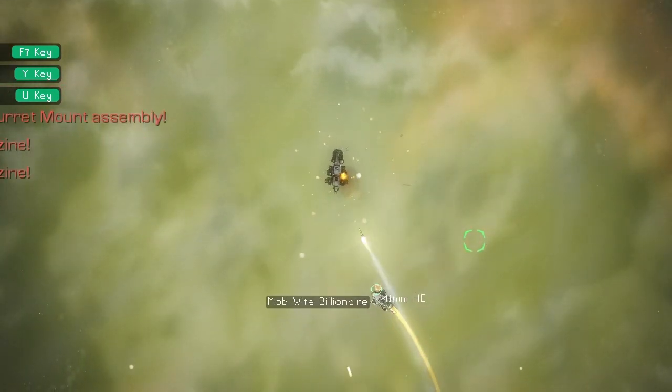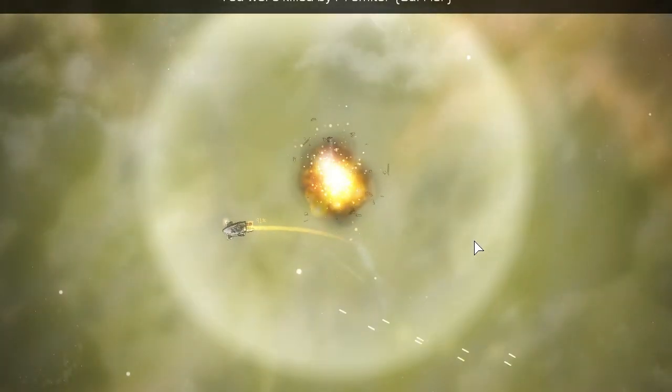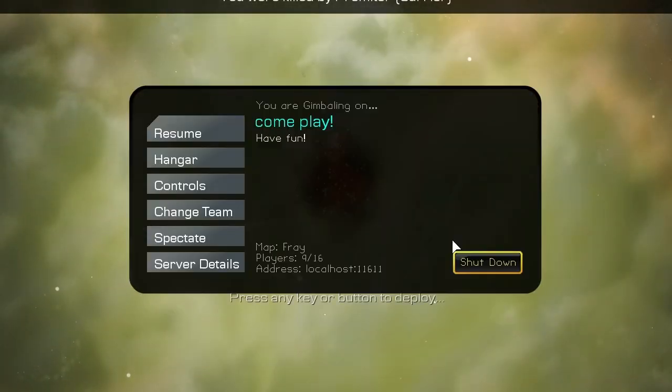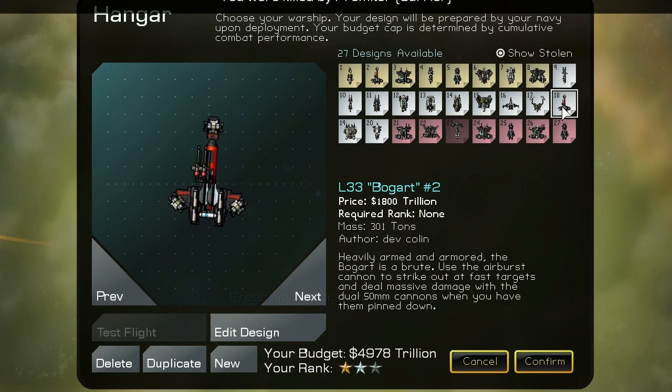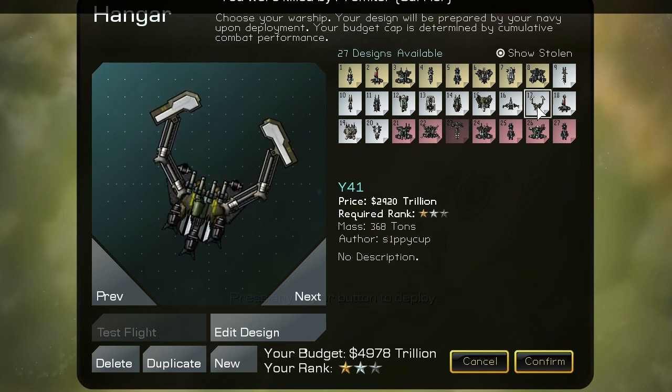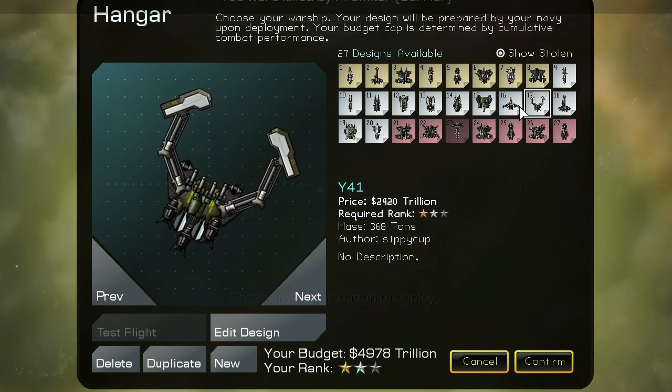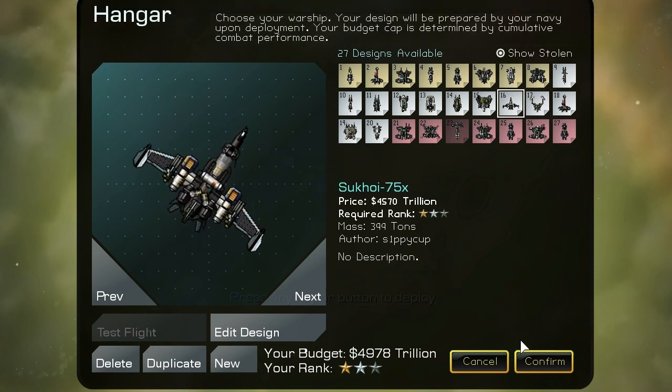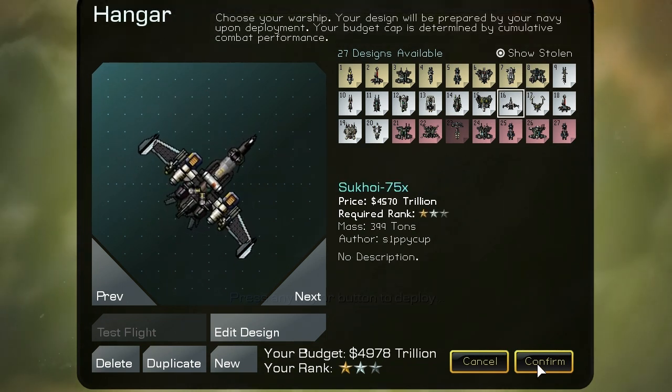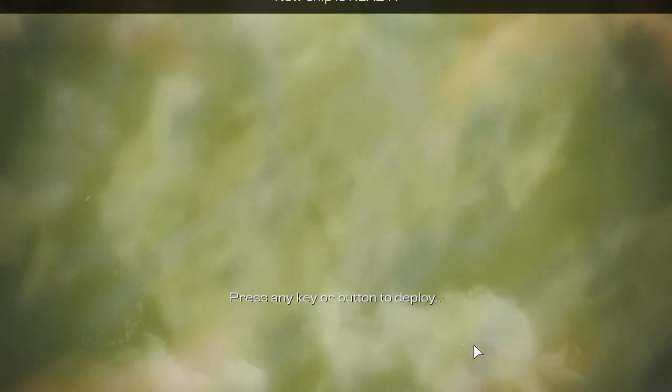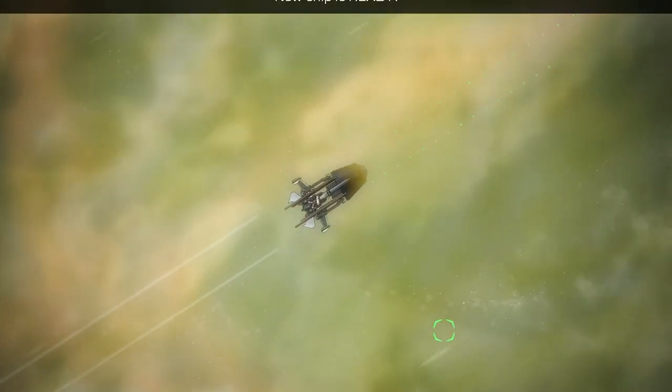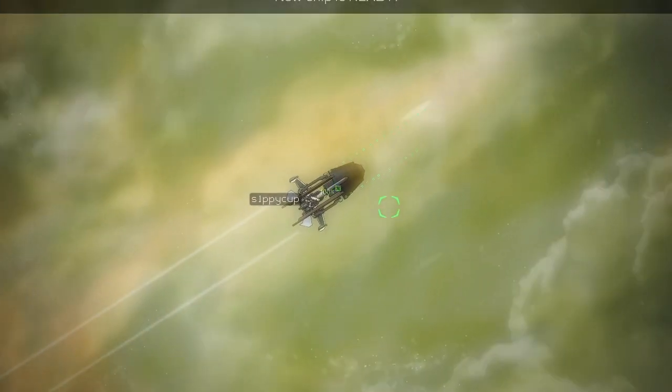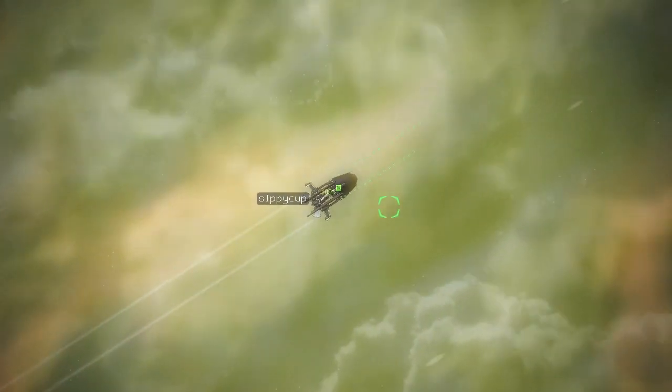I'm not really trying to fight back right now because I want to respawn to something different. So here I'm going to switch to another ship. Now all of the ones that you see in gray there are ones that I've designed. The yellow ones were presets and then the red ones are ones that I've stolen from killing enemy players.